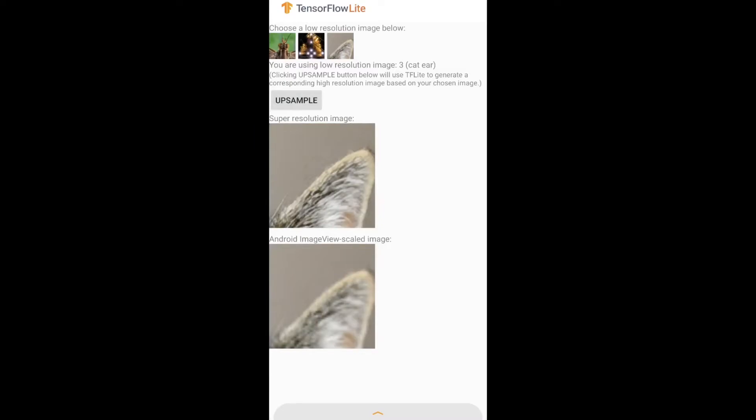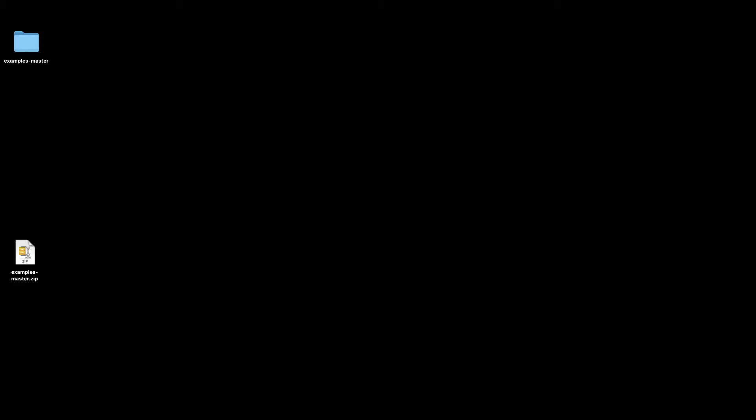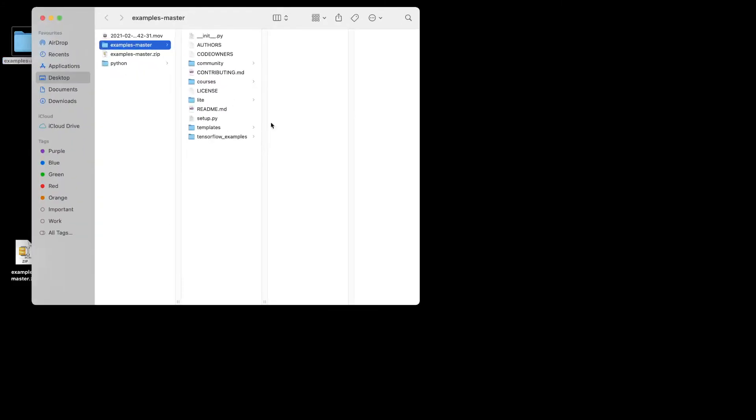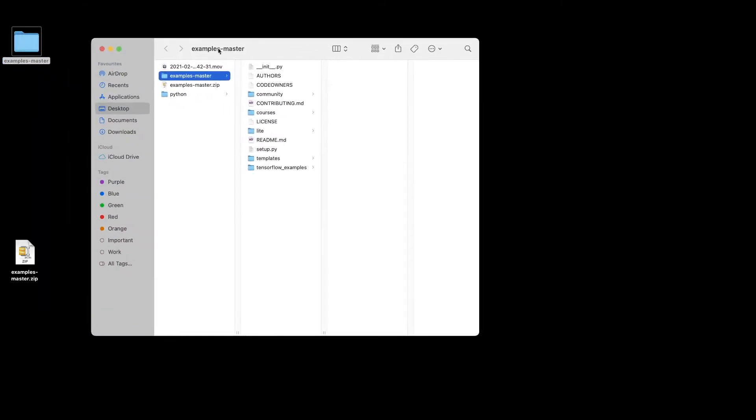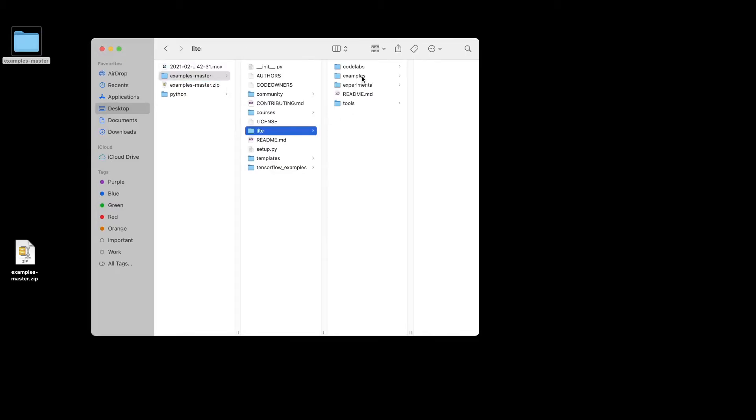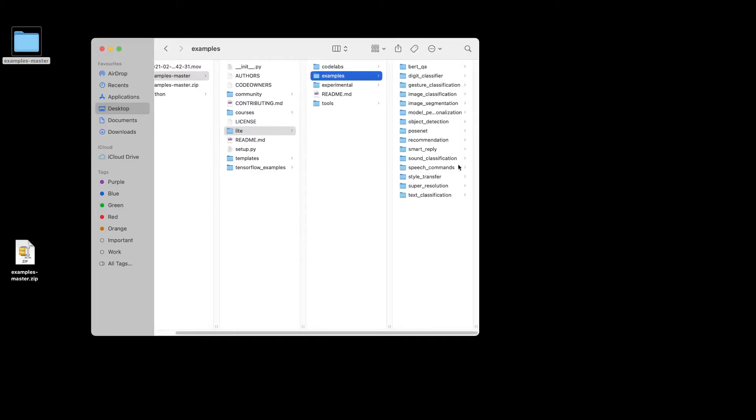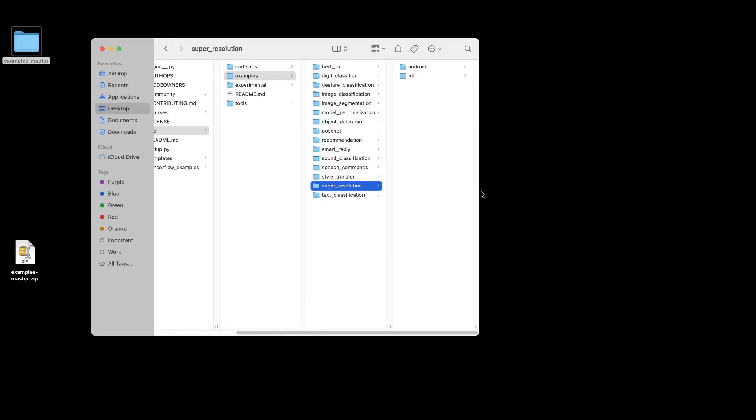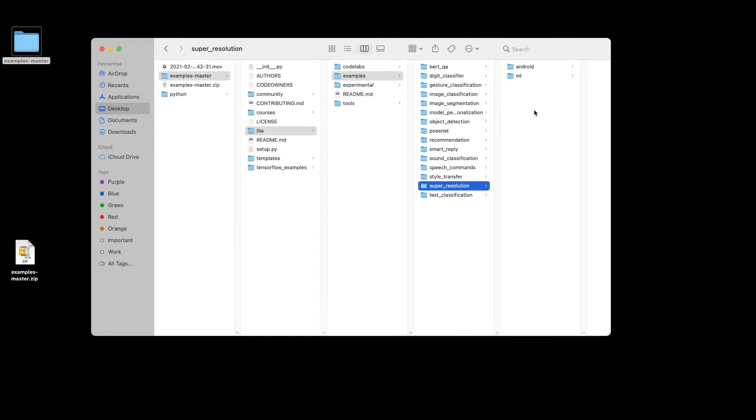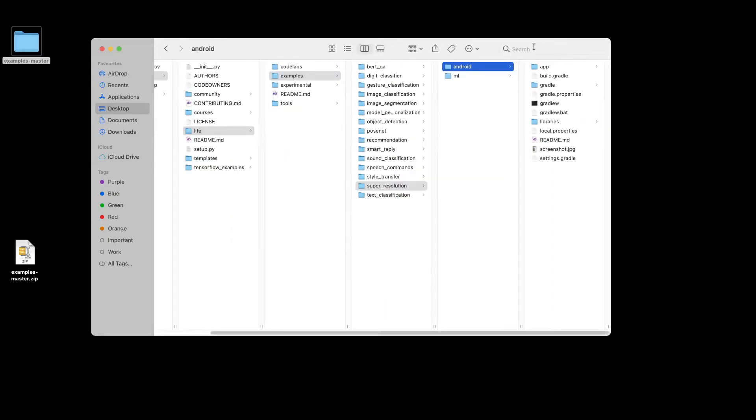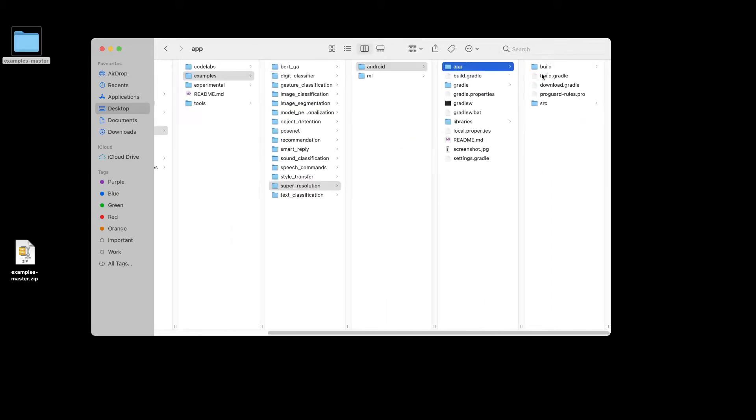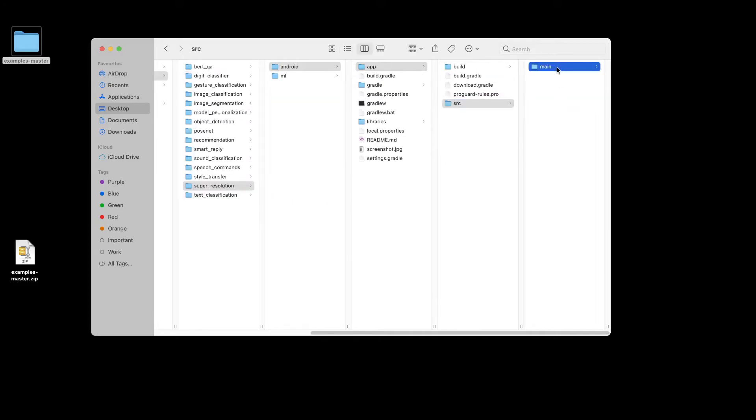Now, in addition to using the existing images from the demo version, we can also add new images if you want to. If you navigate to this folder examples-master, then Lite, example, and then you want to go to super_resolution, Android, app, src, main, assets...